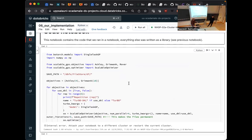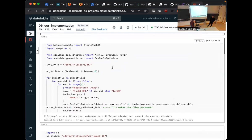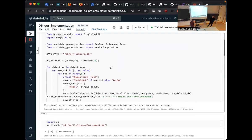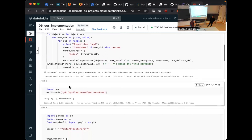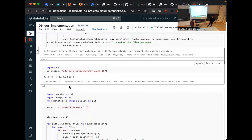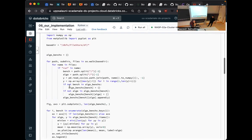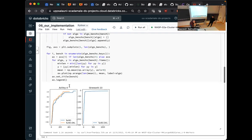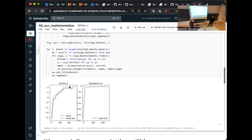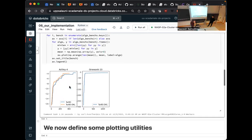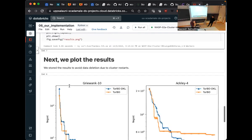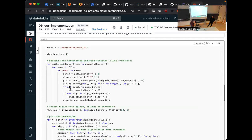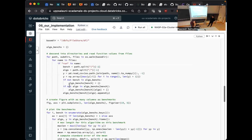And this is now the actual notebook that we run on Databricks. So we have this package scalable GPs from which we import. And this just runs a bunch of experiments. So for each objective using deep kernel or not, and then for five repetitions, run the entire thing, save the results. And then in the end, you get some results.